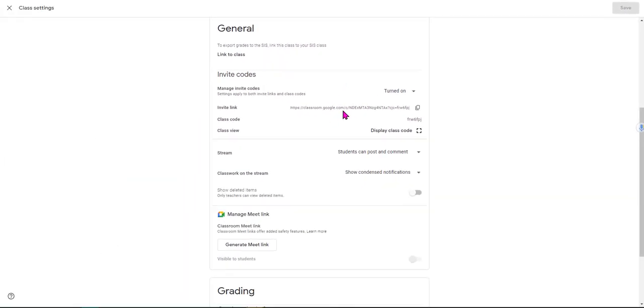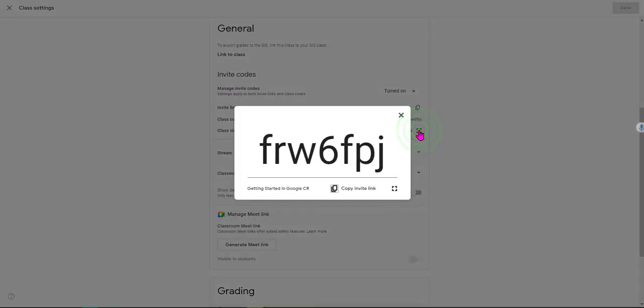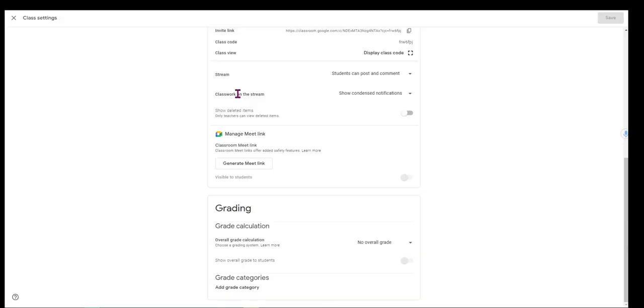Here's your invite link again, class code, and then you can also display the class code by clicking on this and it brings it up much larger so that if you're walking your students through this, you can put that right up there. Then they can use that code to join your course.